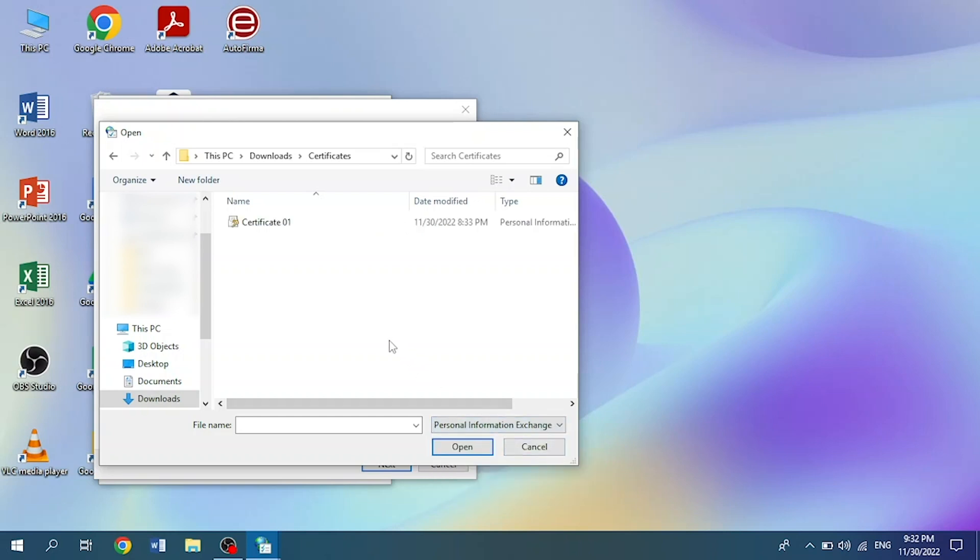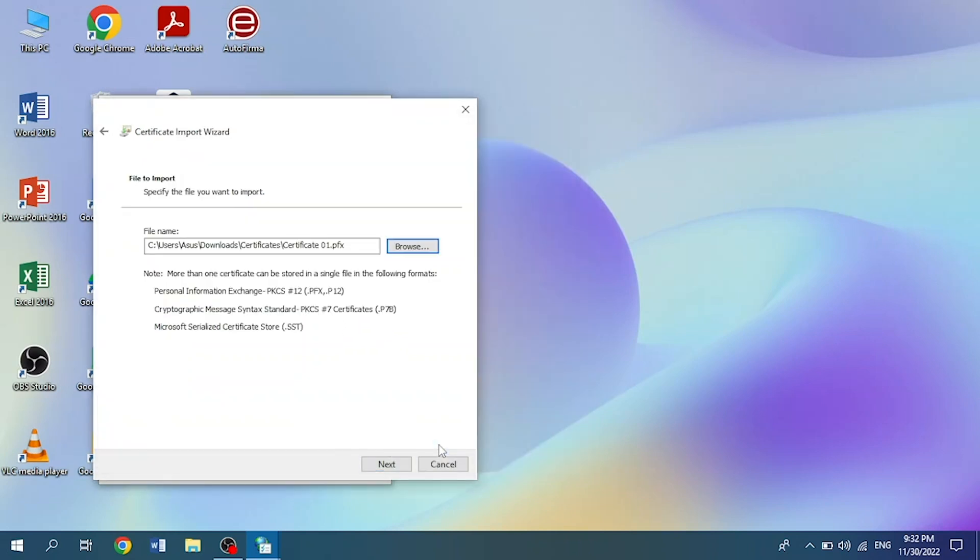Then we select the certificate we want to import and click on Open. Once the file is selected, click on Next.